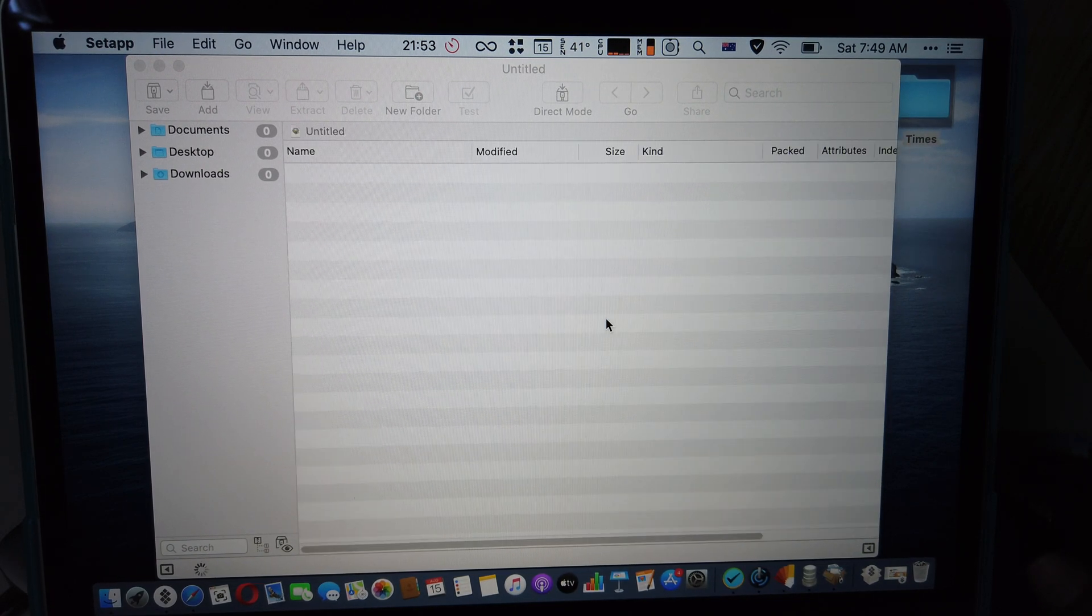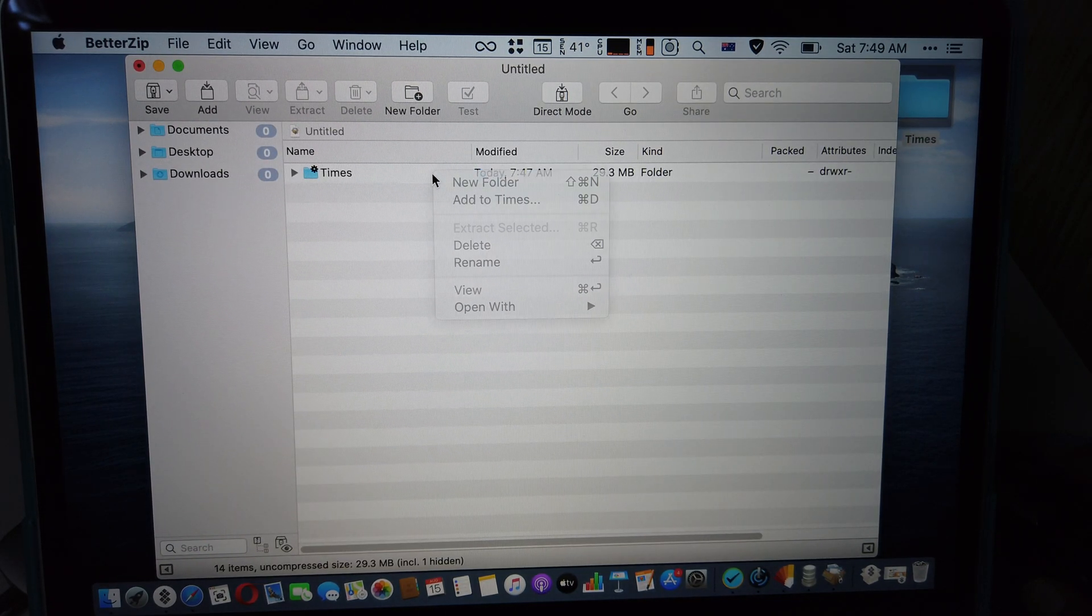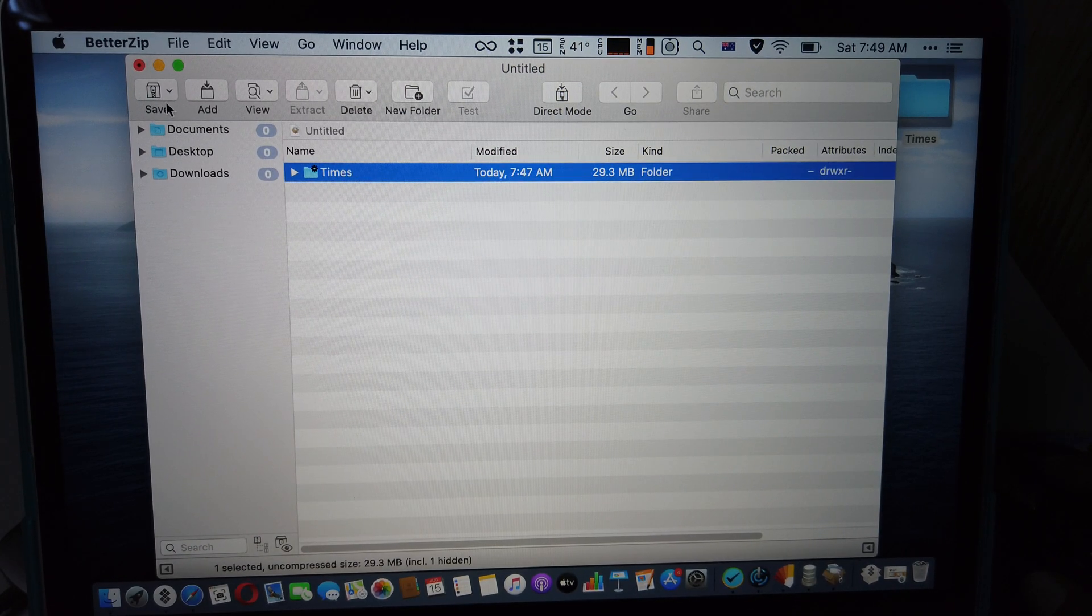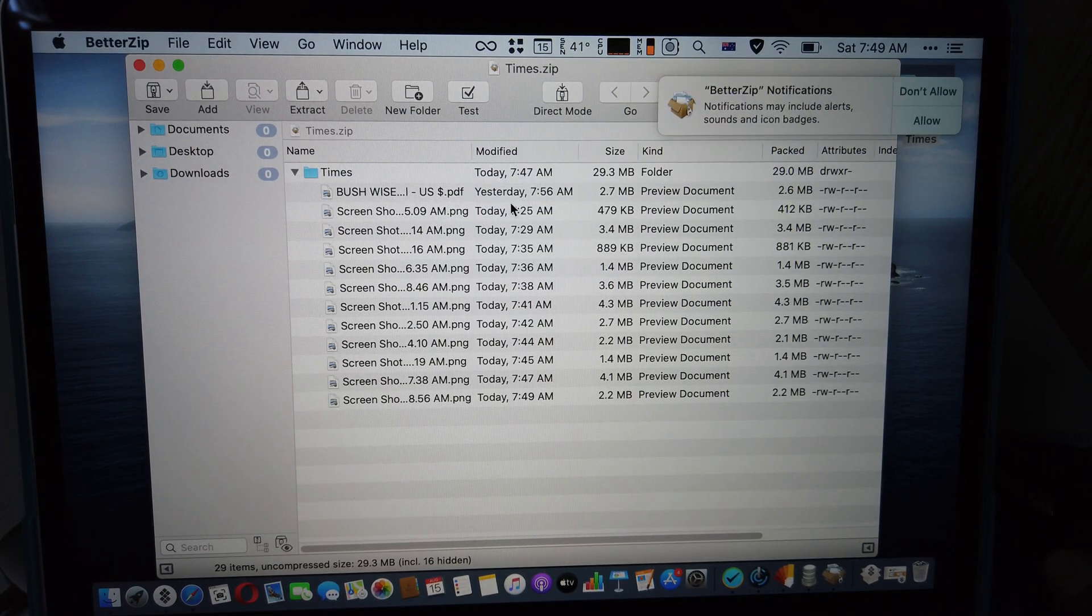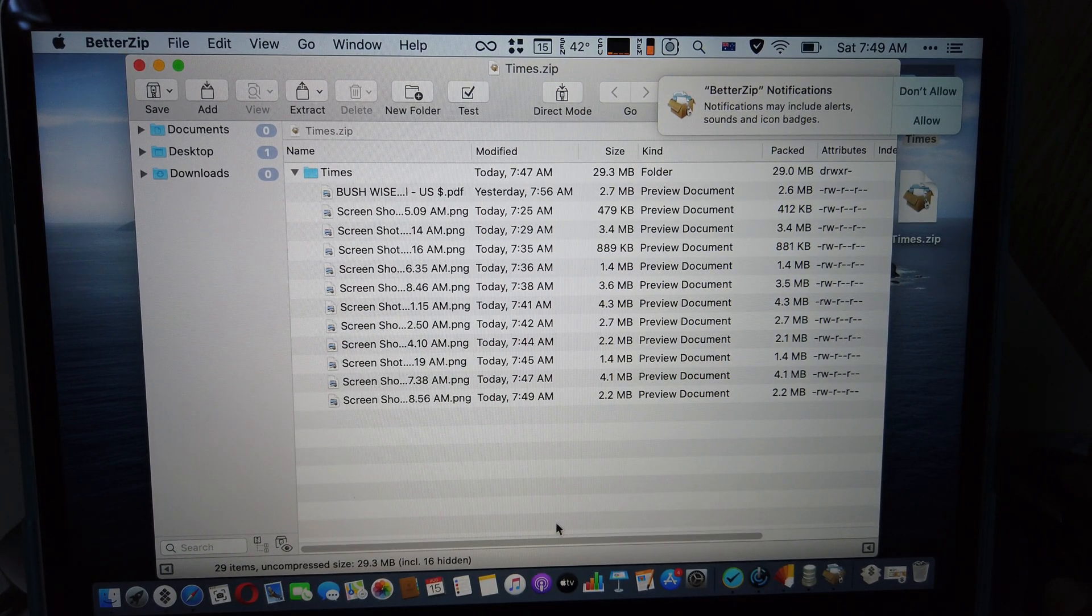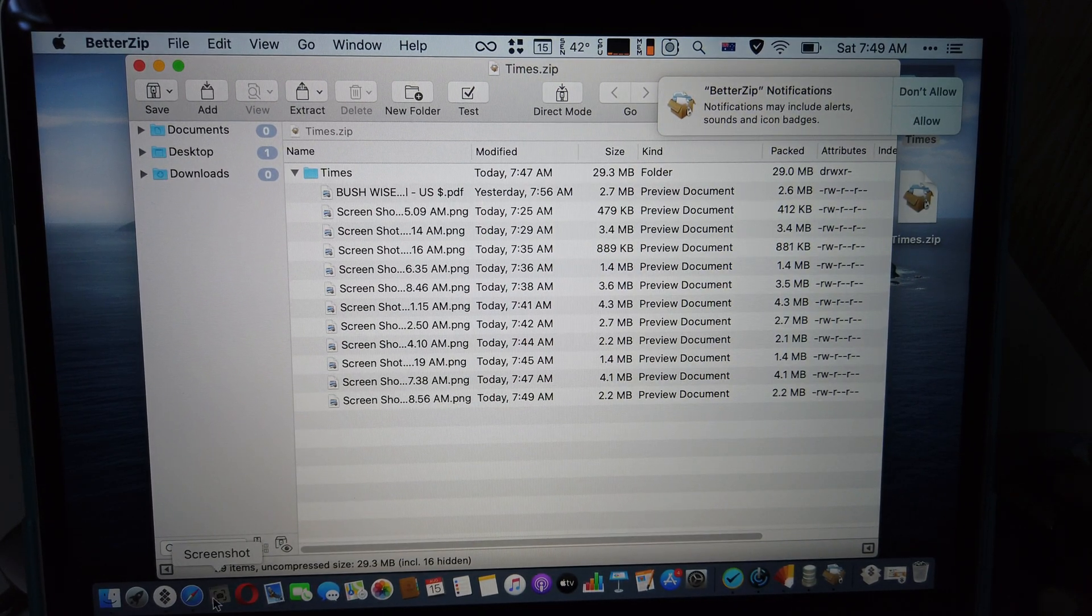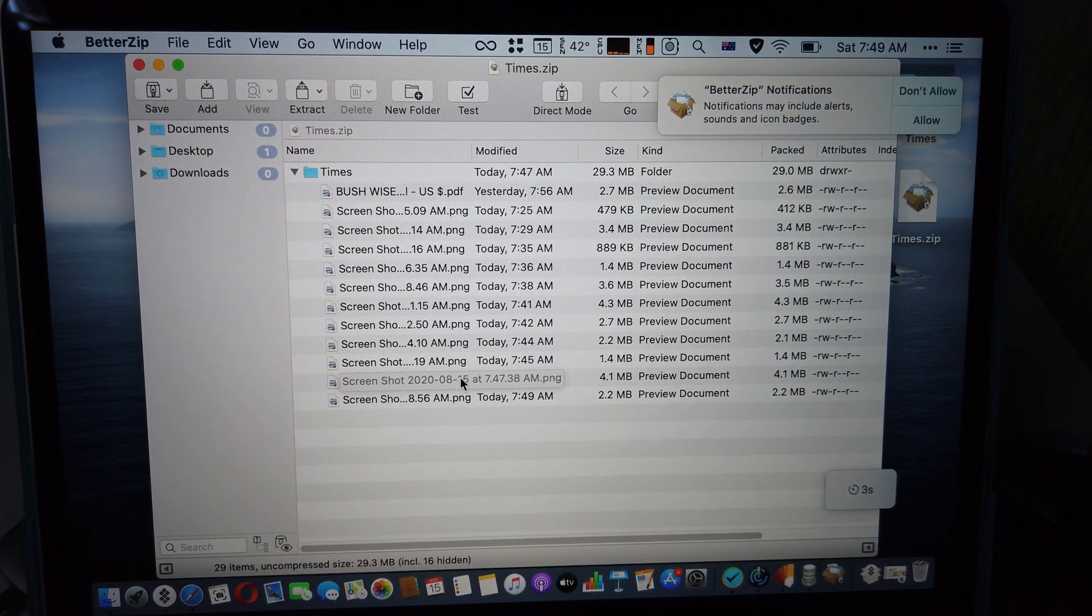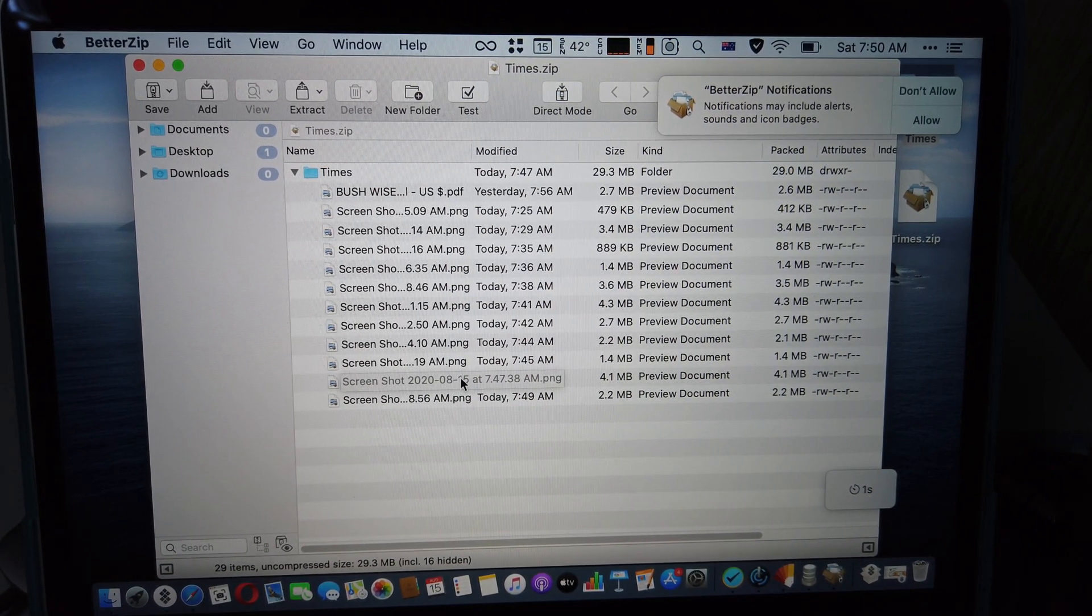Let me zip this one. Okay, and then Save As. Yeah, that's how you do it in BetterZip. I hope you like it. I mean, some people prefer The Archiver, some prefer BetterZip. It's gonna depend.